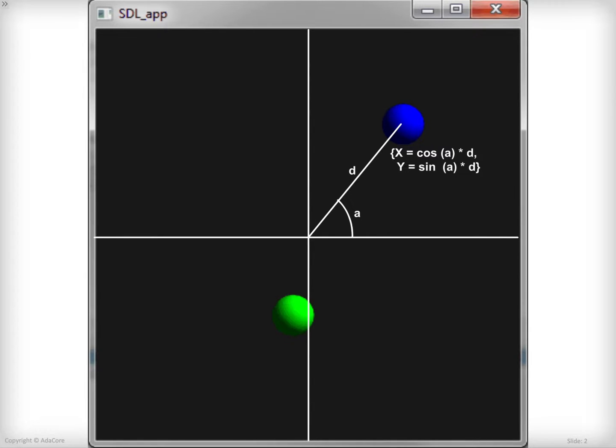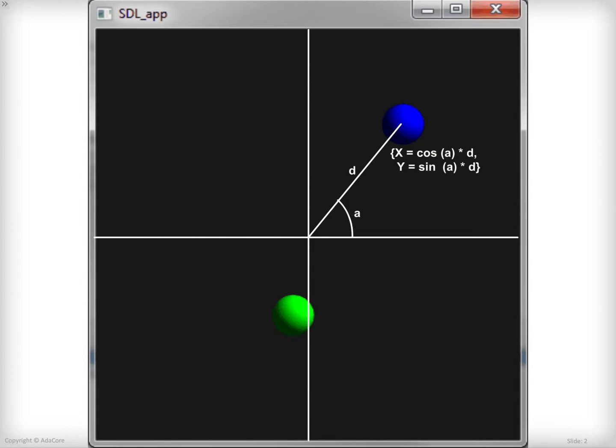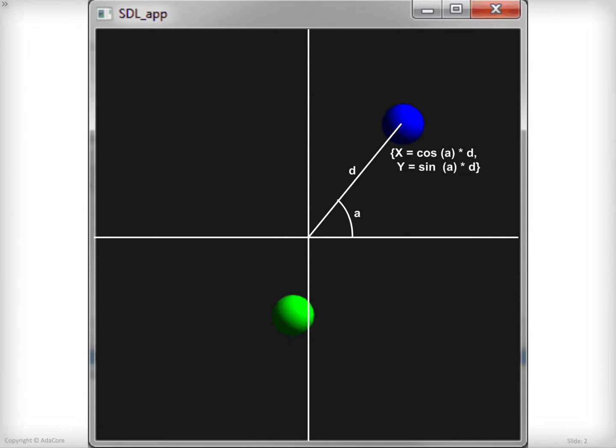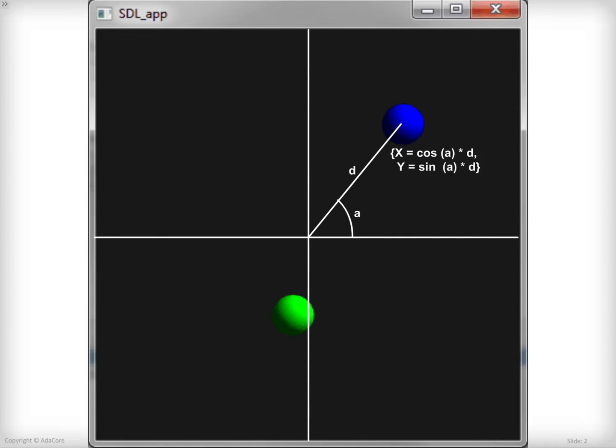So if I've got this D and A variables, the X value, the value on the X axis of the center of the ball, equals cos of the angle multiplied by D. Cos being a function that's available from the standard ADA API. The value on the Y axis is going to be equal to the sin of the angle A multiplied by the distance D. And just like that, we are going to be able to create some very interesting animations.